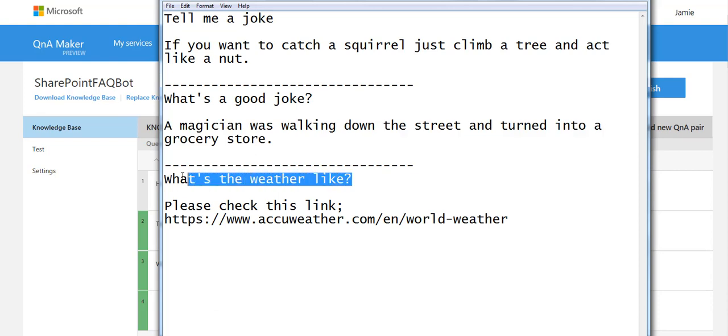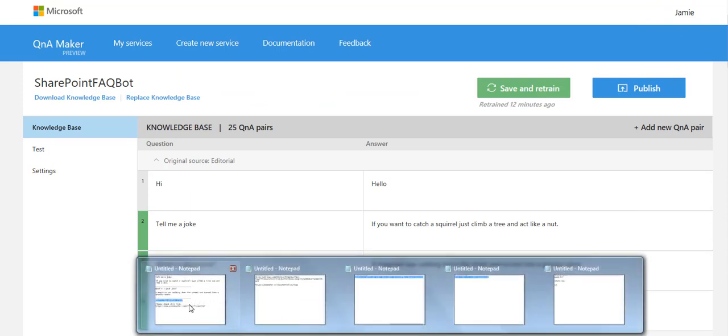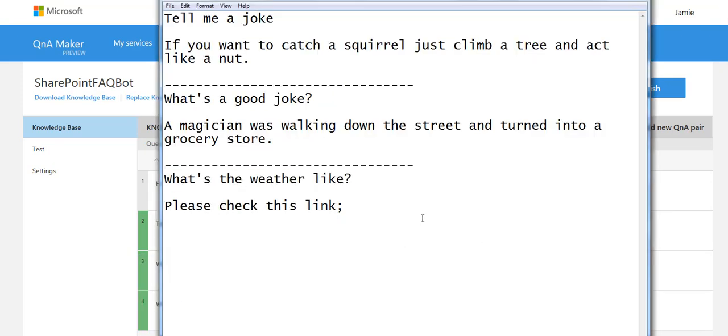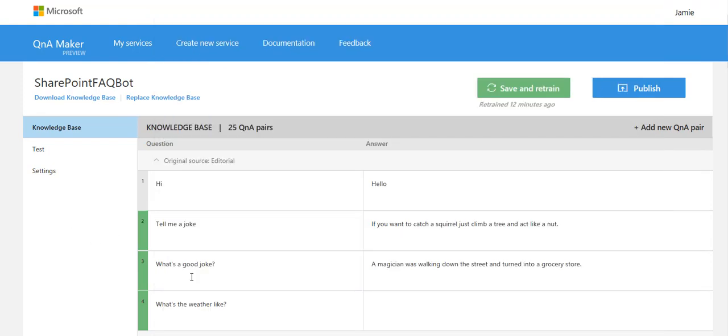What's the weather like? If I was doing a really clever system, of course, I would be looking at the location of the person. But for this one, let's just give them a generic world weather link.